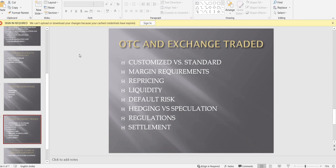Exchange-traded derivatives, like futures and options, are traded on the exchange — such as the NSE. The exchange is the counterparty for every party. If I want to take a trade, I go to the exchange; if you want to take a trade, you also go to the exchange, and then the exchange matches and puts us together in a contract. That is the basic difference between OTC and exchange-traded derivatives.